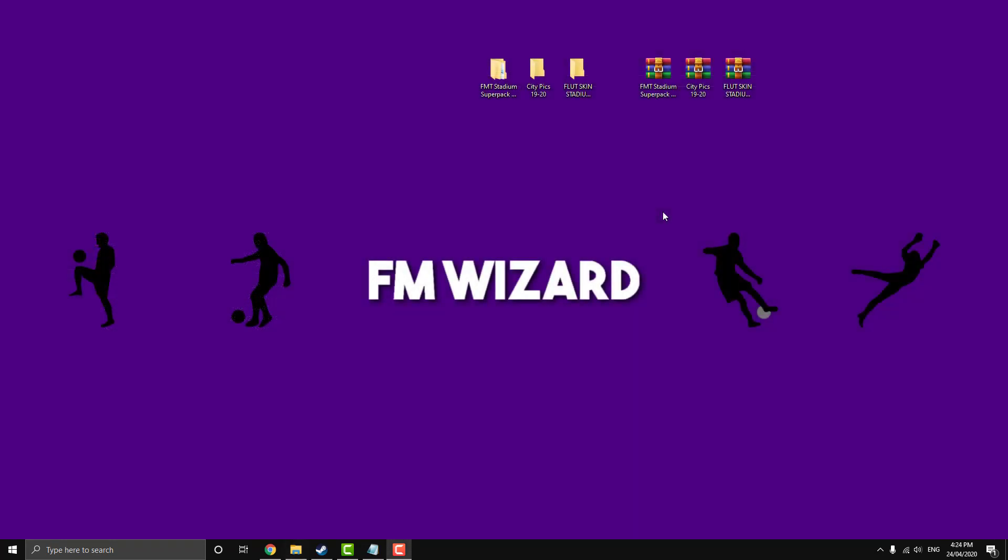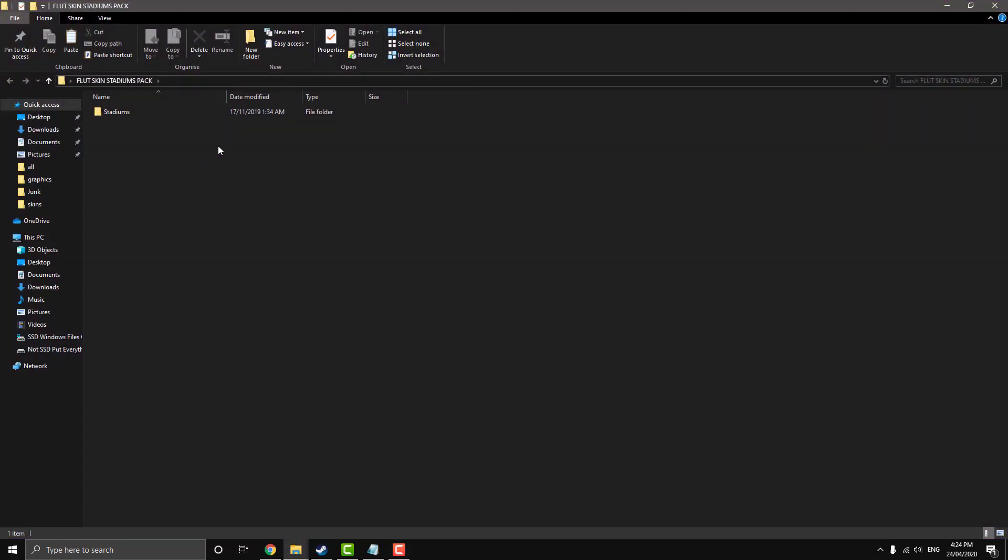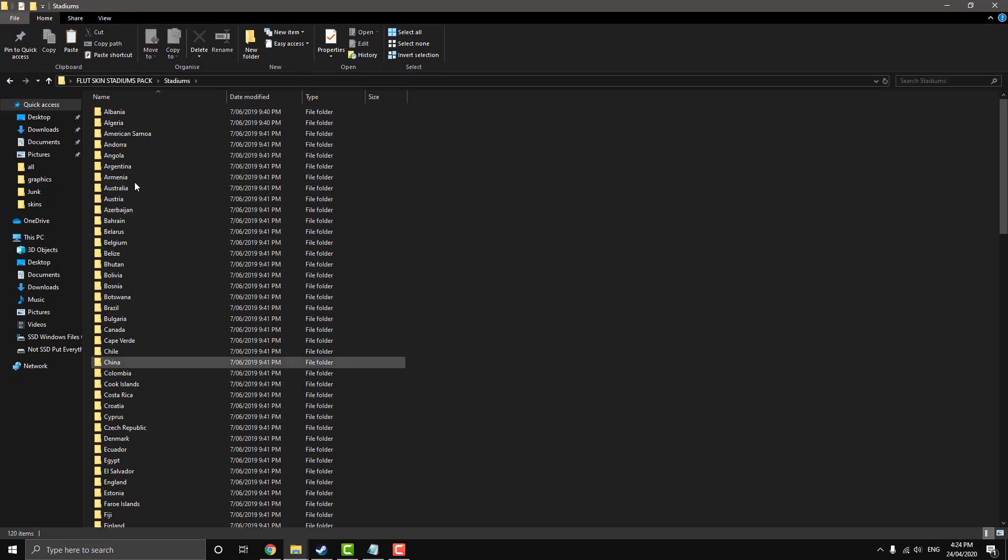So moving on to our last installation of the video is our backgrounds. So as you can see here, I've extracted it. So it looks like there's a similar situation with the city pics that there's a sub folder because it's got a blank folder. And yeah, there is. So as you can see, we need this folder, basically the first folder where it's got the countries in it.